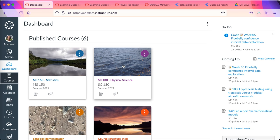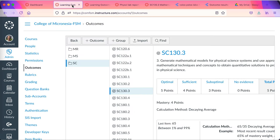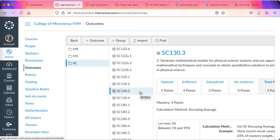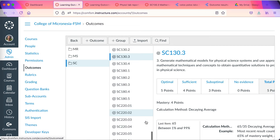So if I switch over to Canvas, in Canvas the learning outcomes are stored in an institutional bank of student learning outcomes. You can see here SC-130 Physical Science Course Level Learning Outcome 3 stored at the institutional level.